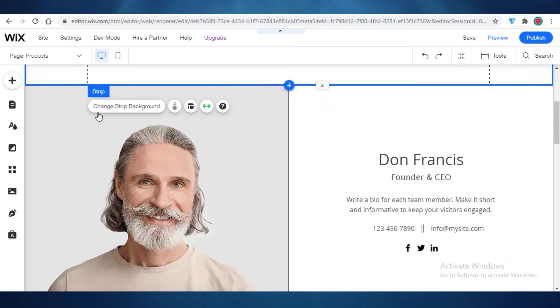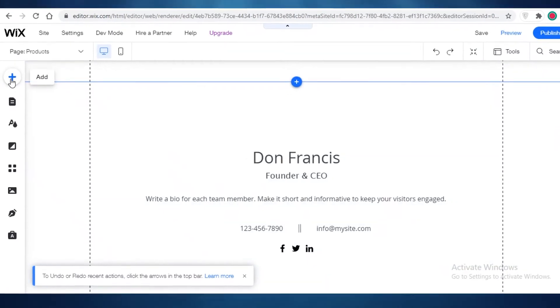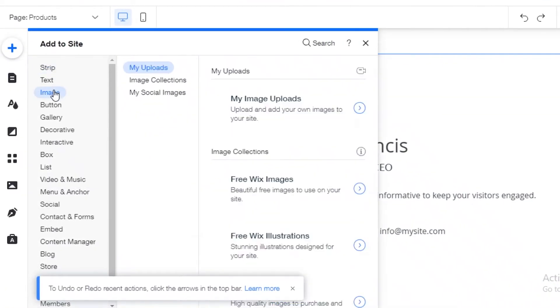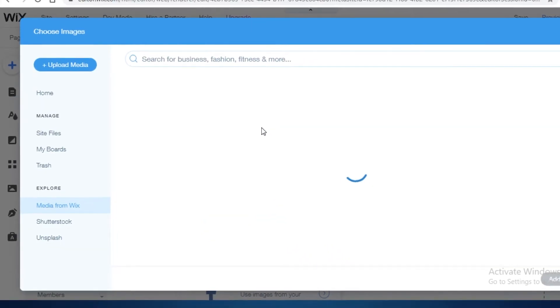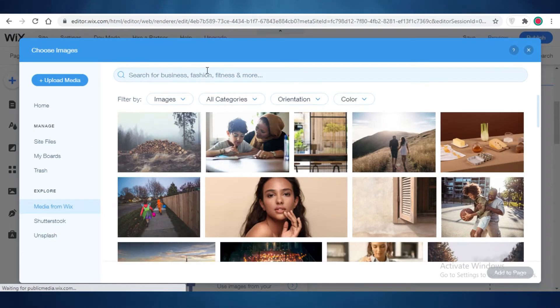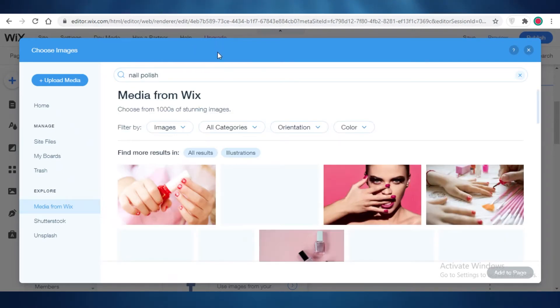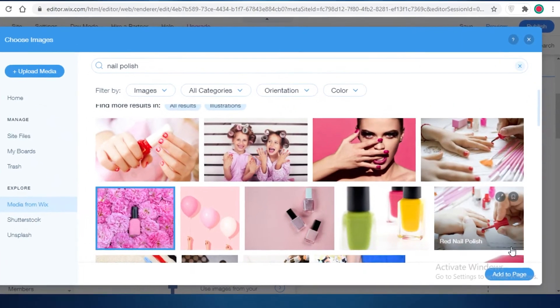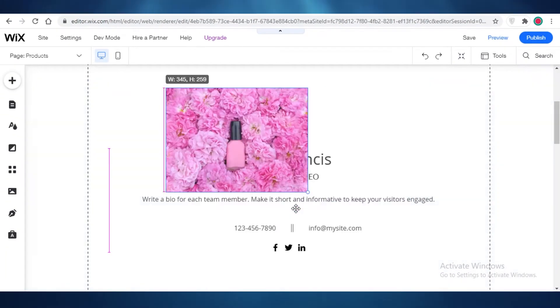As an example, I'm going to change out this image. I'll click 'Add', then add an image using the free Wix image collection just to show how you're meant to add images — obviously you'd upload your own media or download pictures from the Amazon product itself. Let's say I'm selling makeup, so I'll search for nail polish and select that image, then click 'Add to Page'.